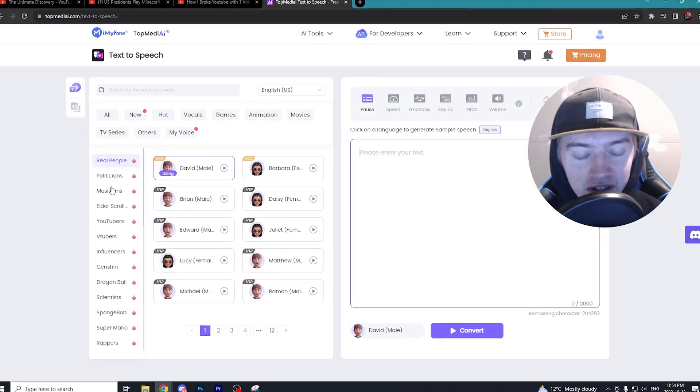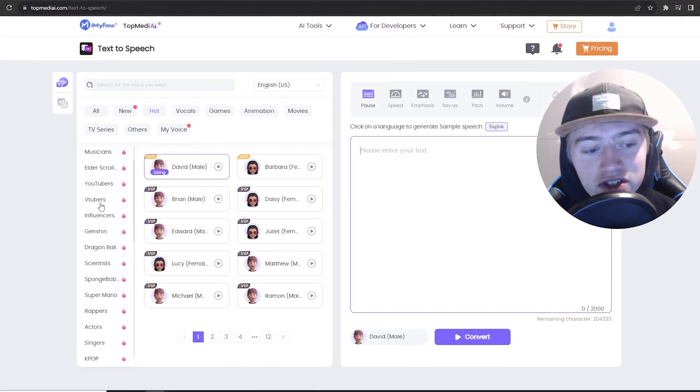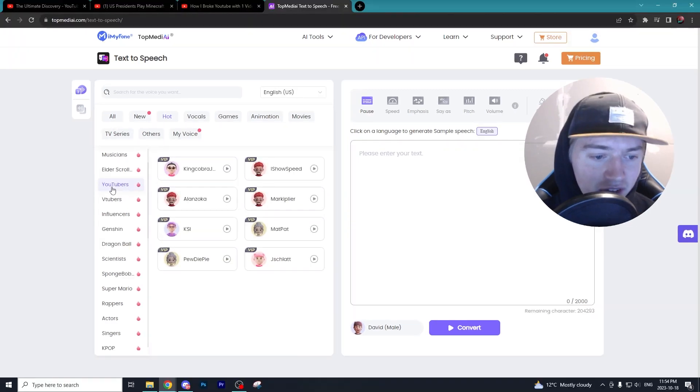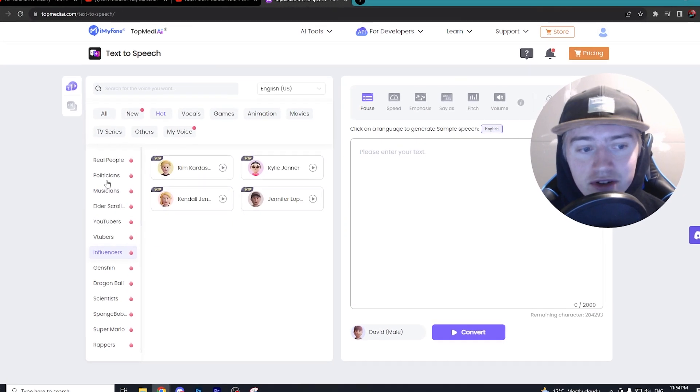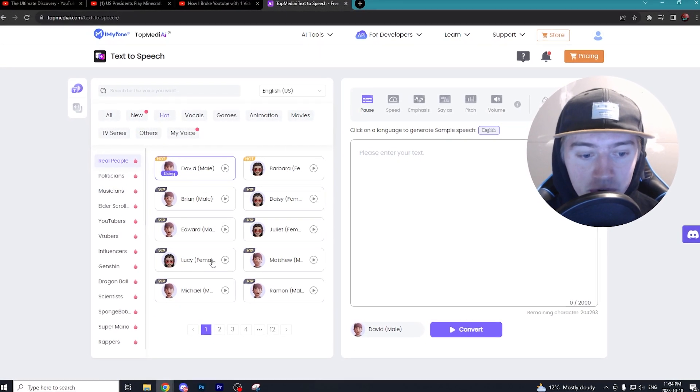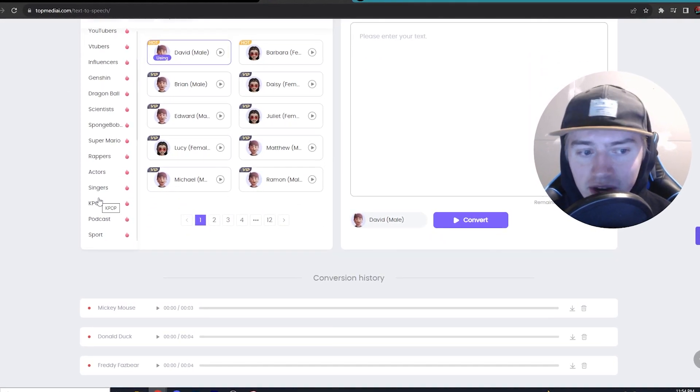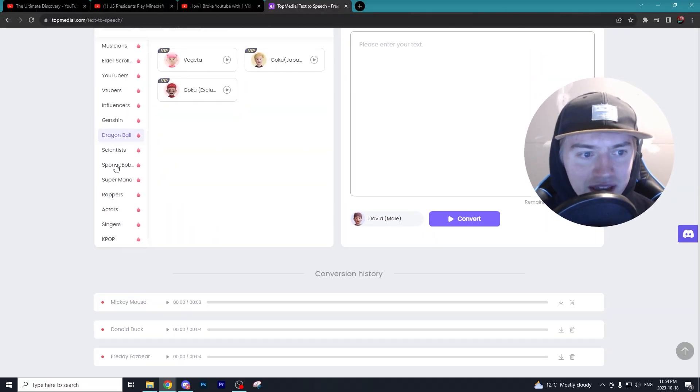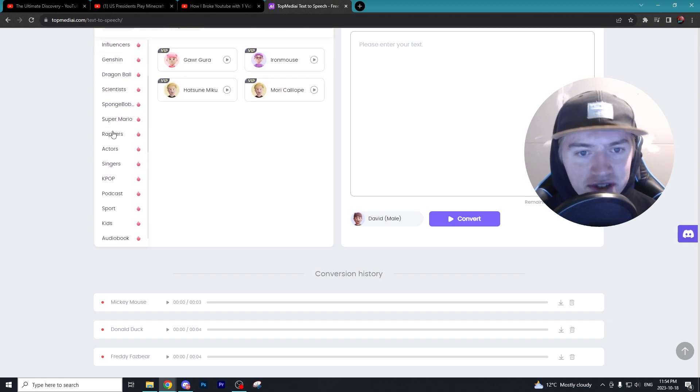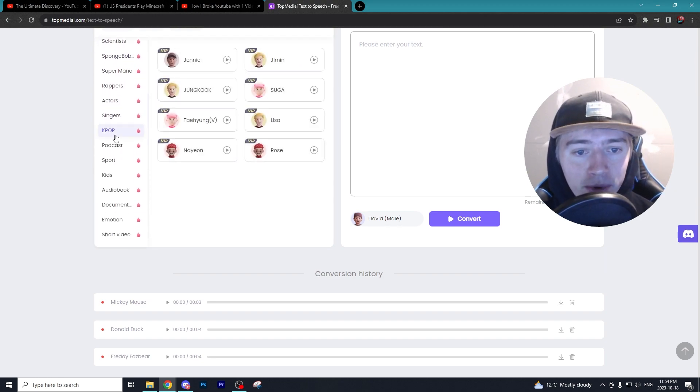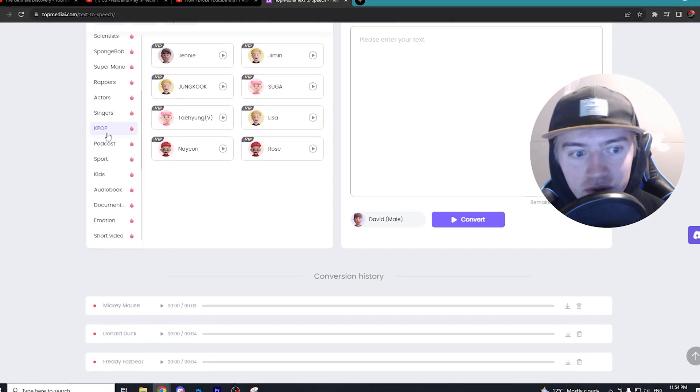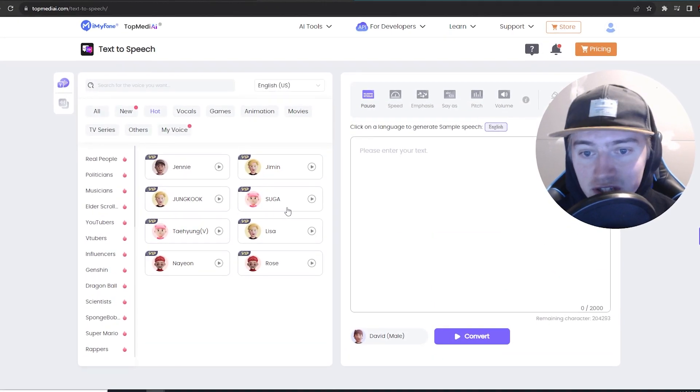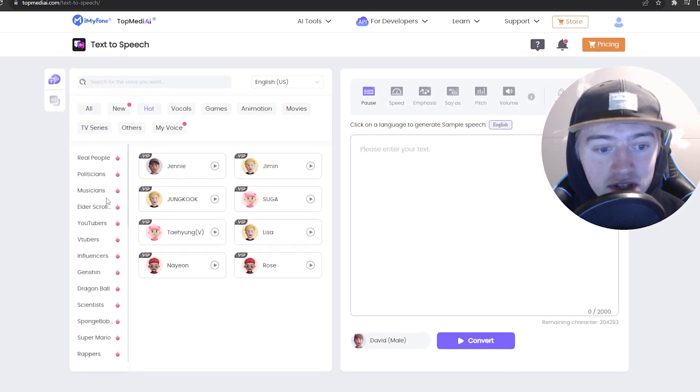They have a ton of different categories, even ones you wouldn't really think of. Obviously, you have YouTubers, influencers, politicians, celebrities, real people, all that. But it also has some really niche categories as well, like Dragon Ball, Spongebob, even VTubers and K-pop, which you don't really see on other text-to-speech programs online. But it's really easy to use.